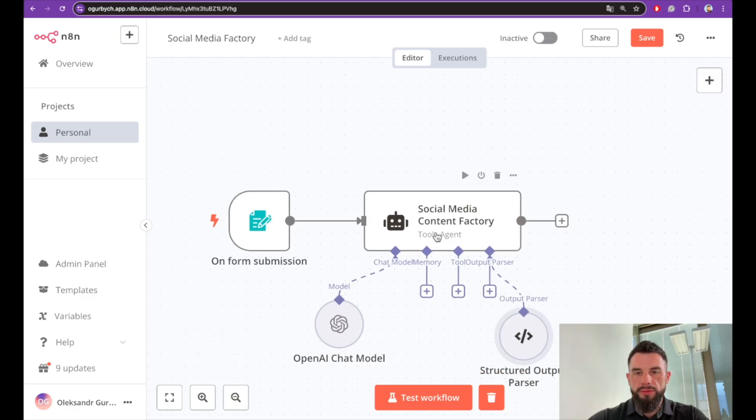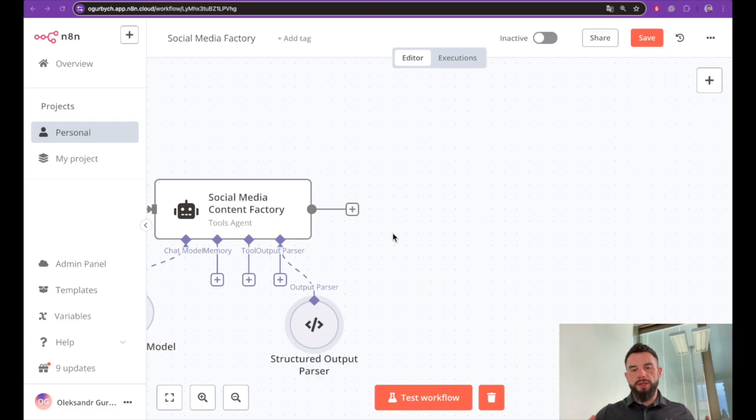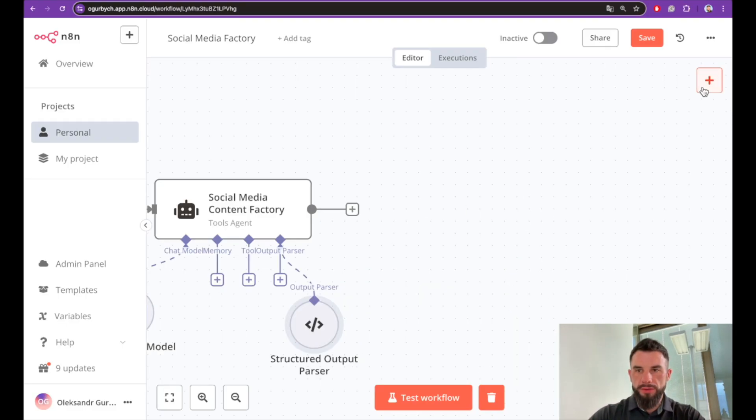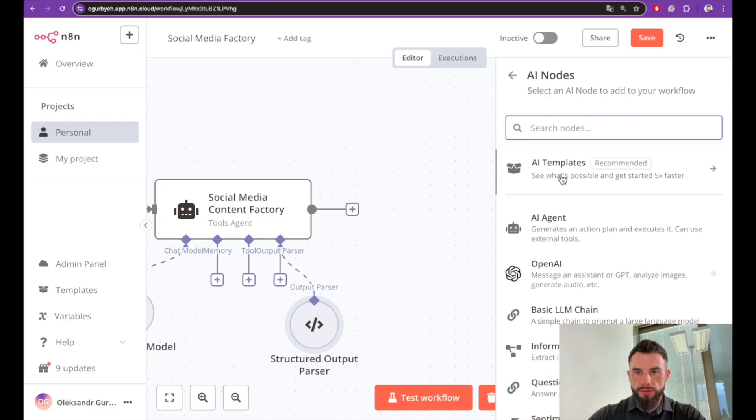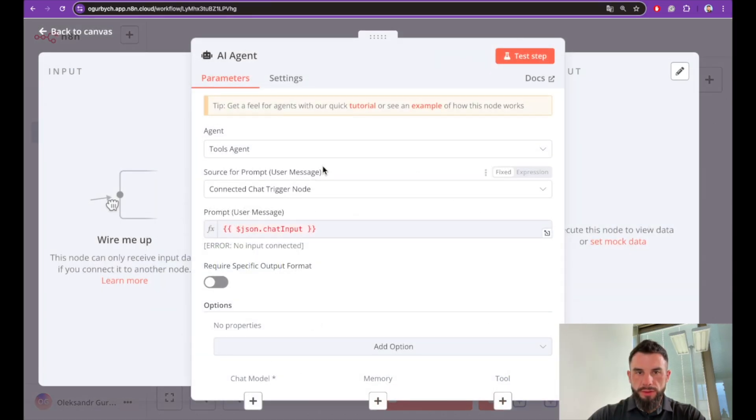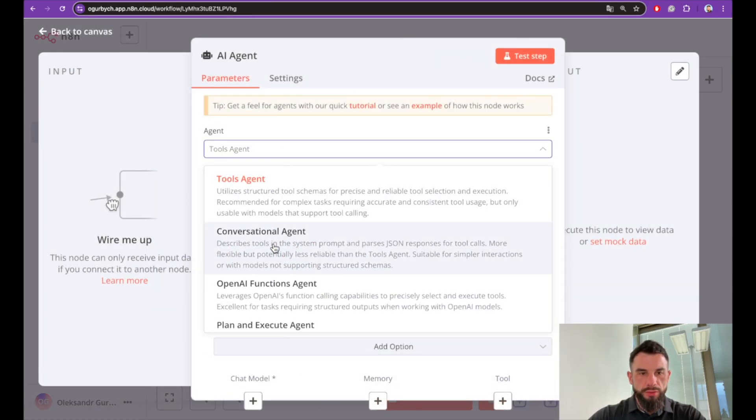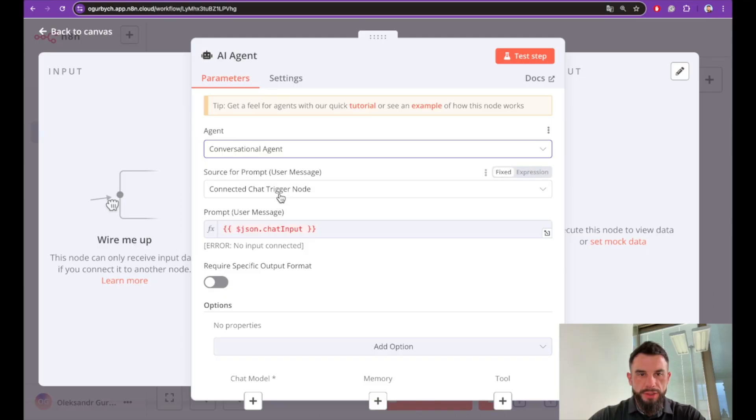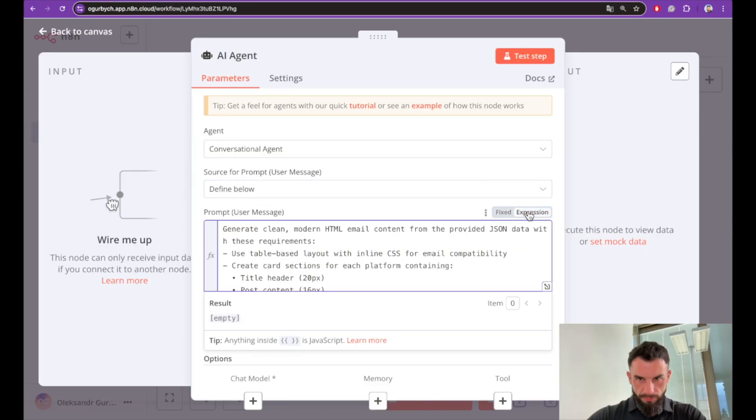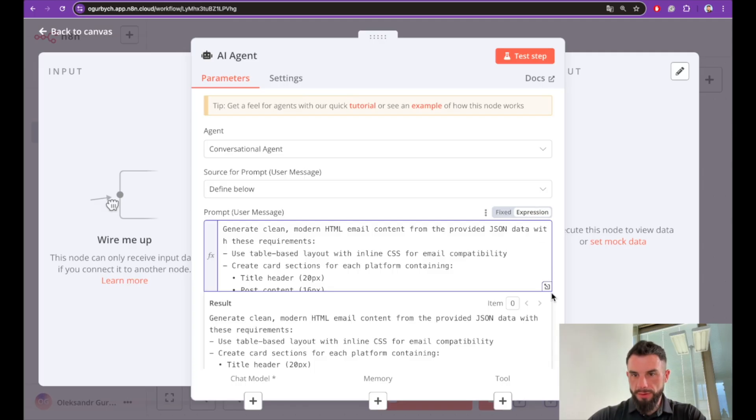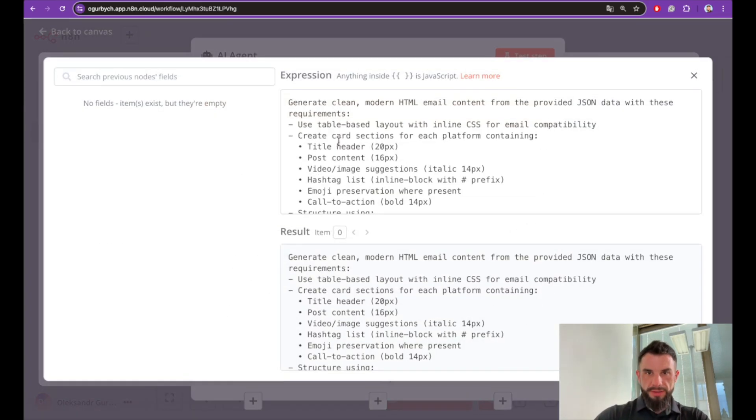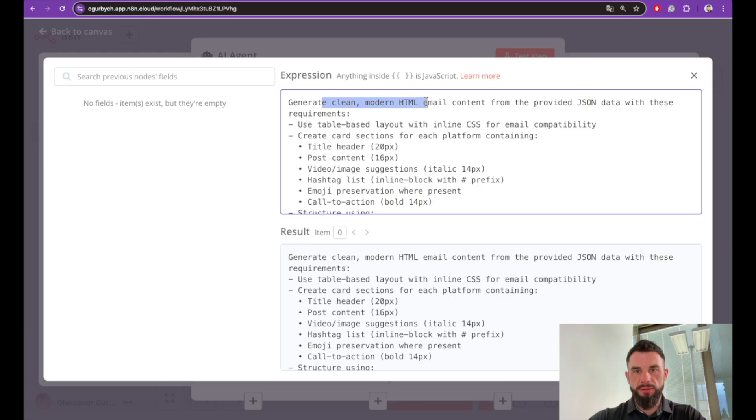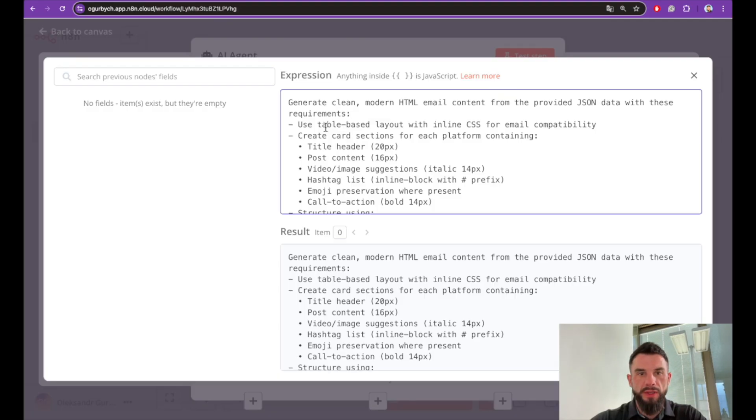So now we have our Social Media Content Factory generation. We want now to send email and make sure that everything works in the way we expected. So let's add another agent. It will be a conversational agent. We will also define below its prompt. Make sure that it is expression. We will ask this agent to generate clean modern HTML email content from the provided JSON data with the following requirements: table-based layout.